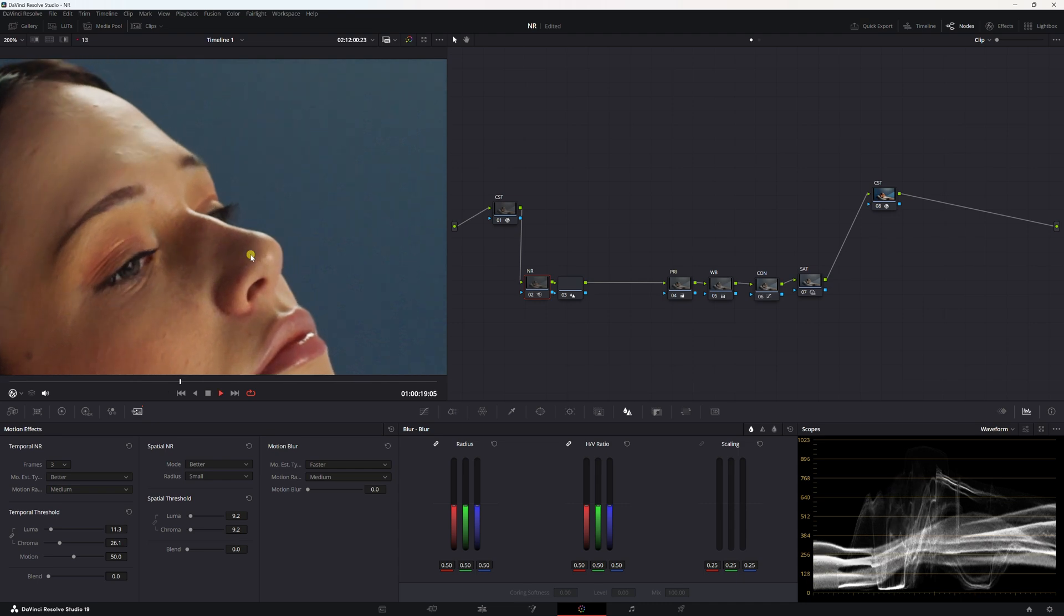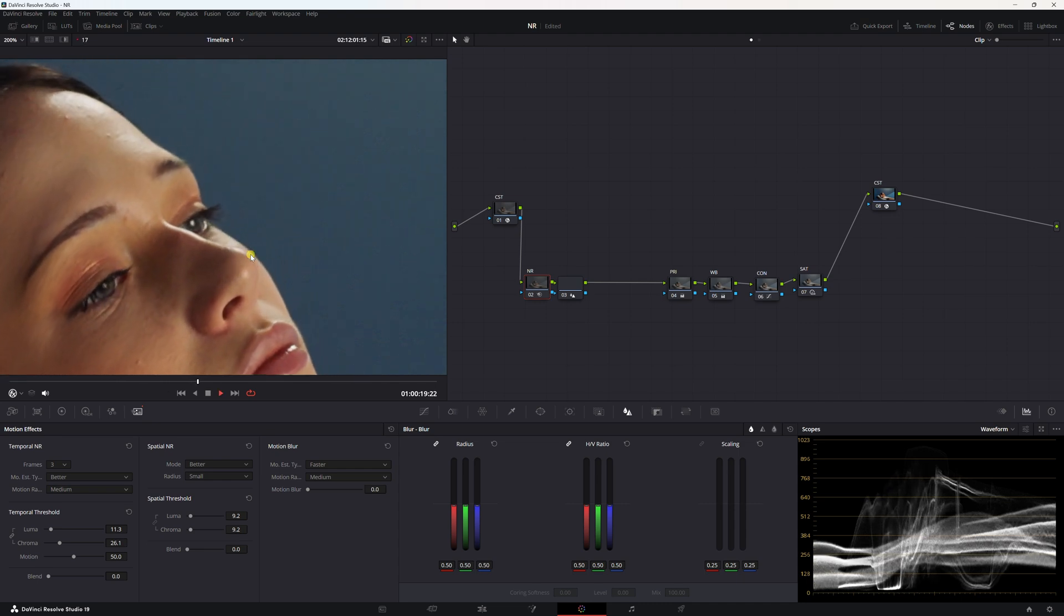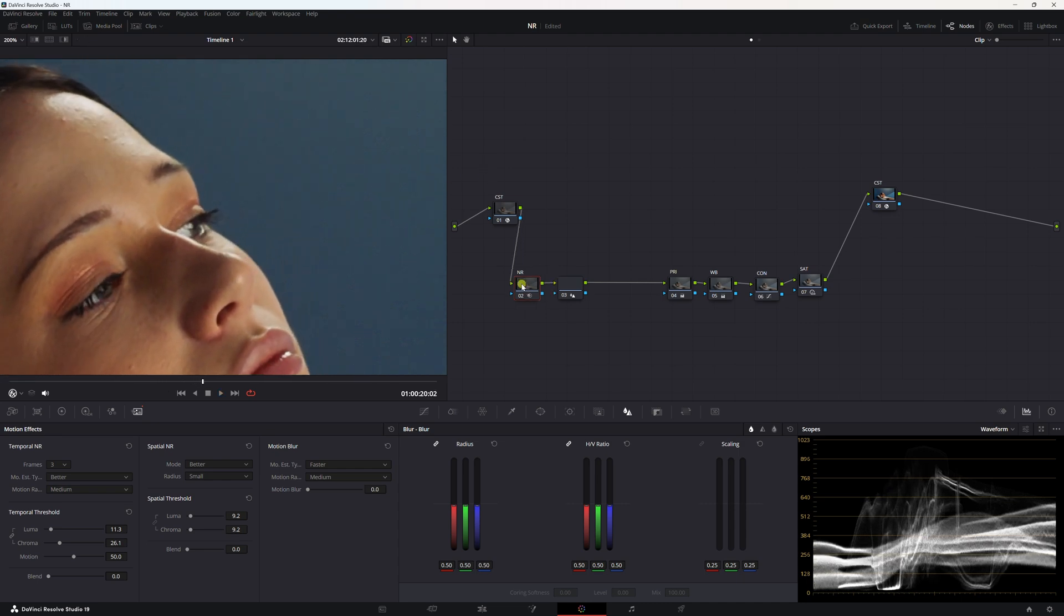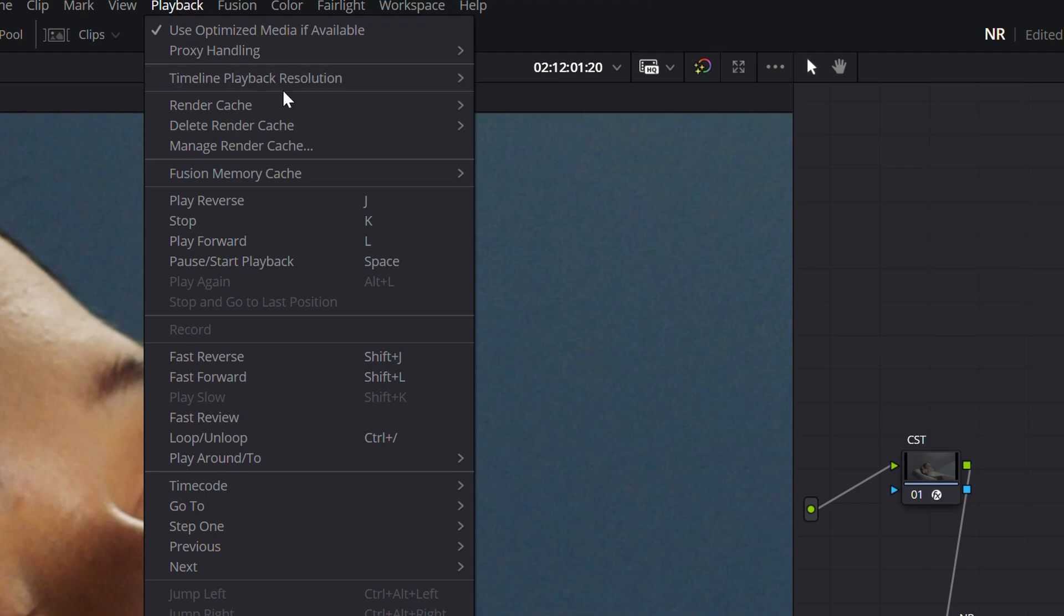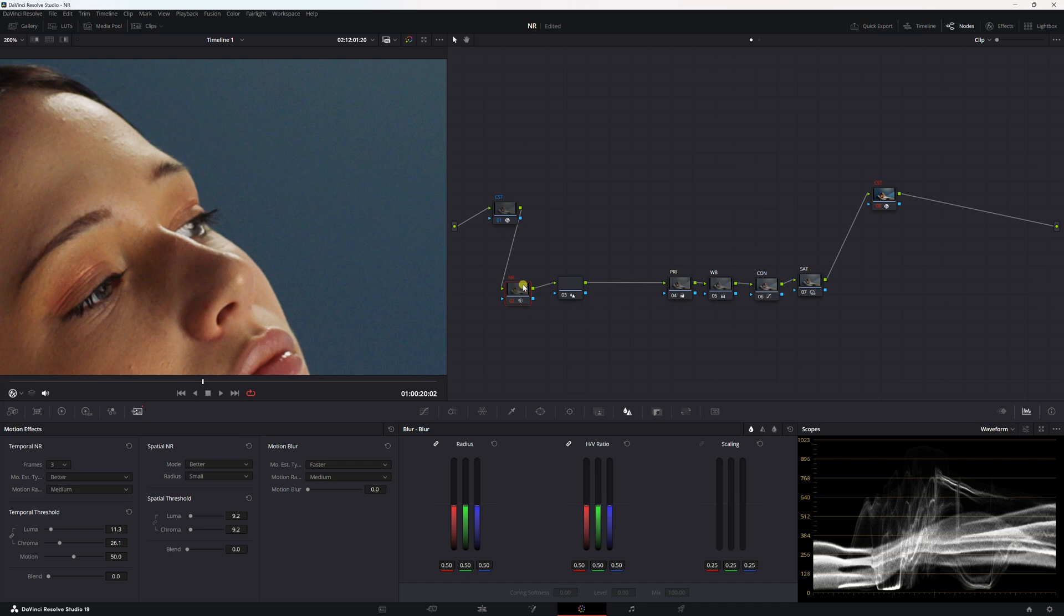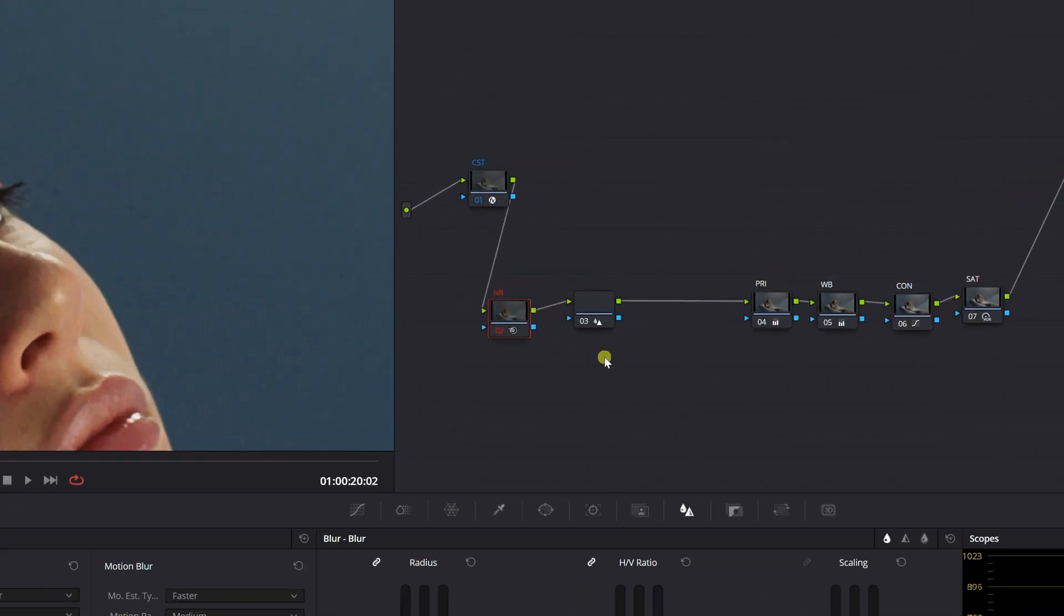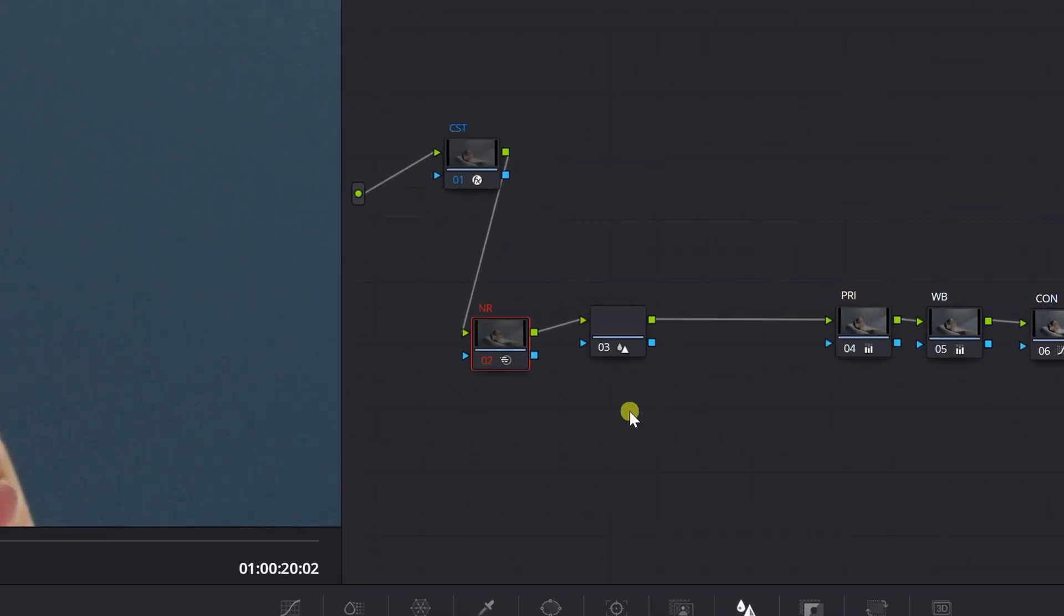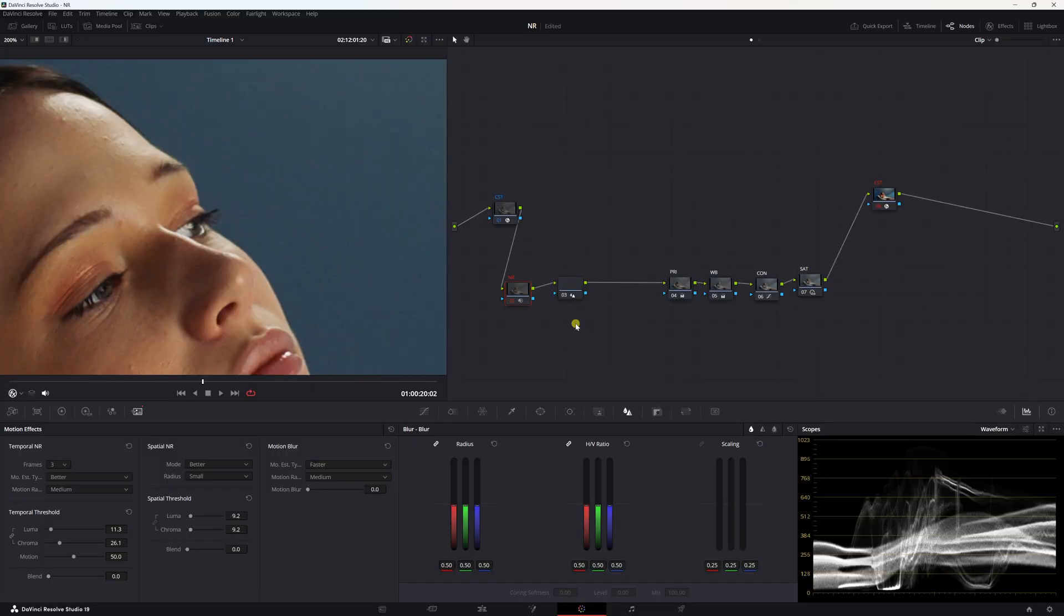And your footage will have a very hard time playing. What you can do is come up here to playback, go to render cache, and click smart. And it's going to go ahead and cache this node, this noise reduction node. And it's red now. You're going to wait until it turns blue and then your footage is going to be able to play smoothly. There you go.